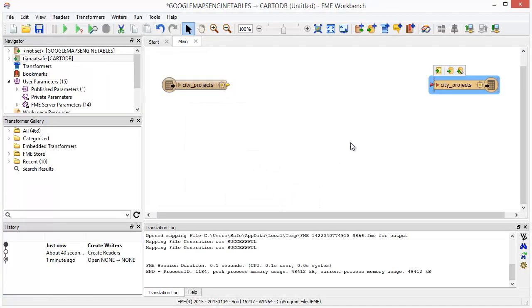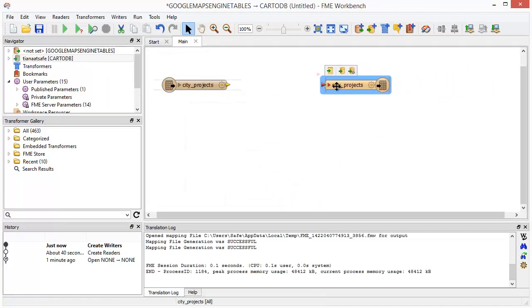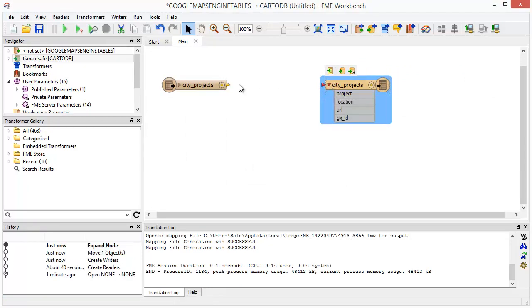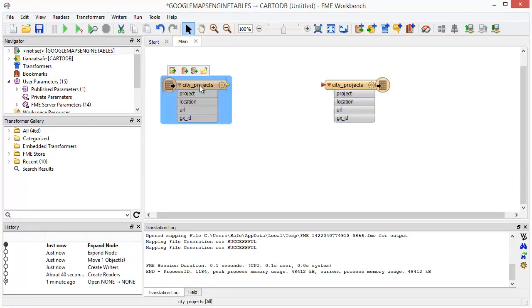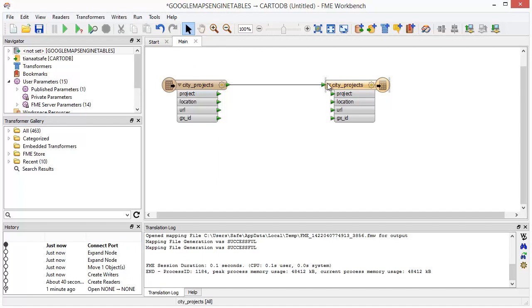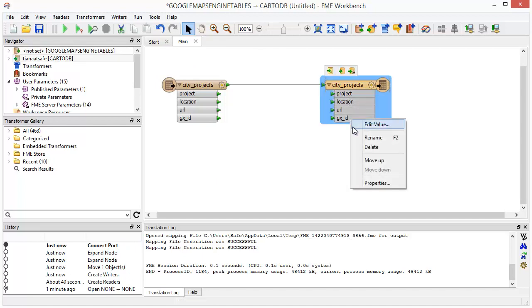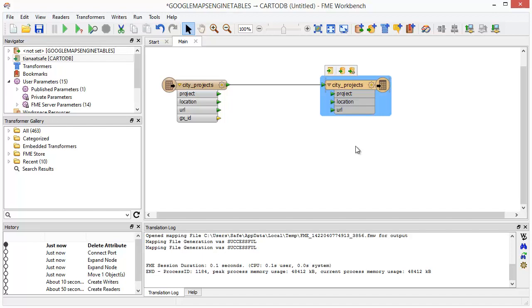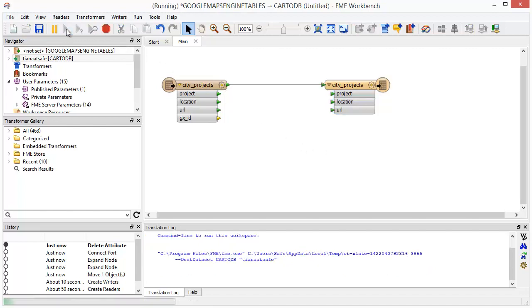The output schema is generated to mirror the source dataset. Connect the reader and writer. We'll right-click and remove the GXID attribute from the destination schema. Click Run.